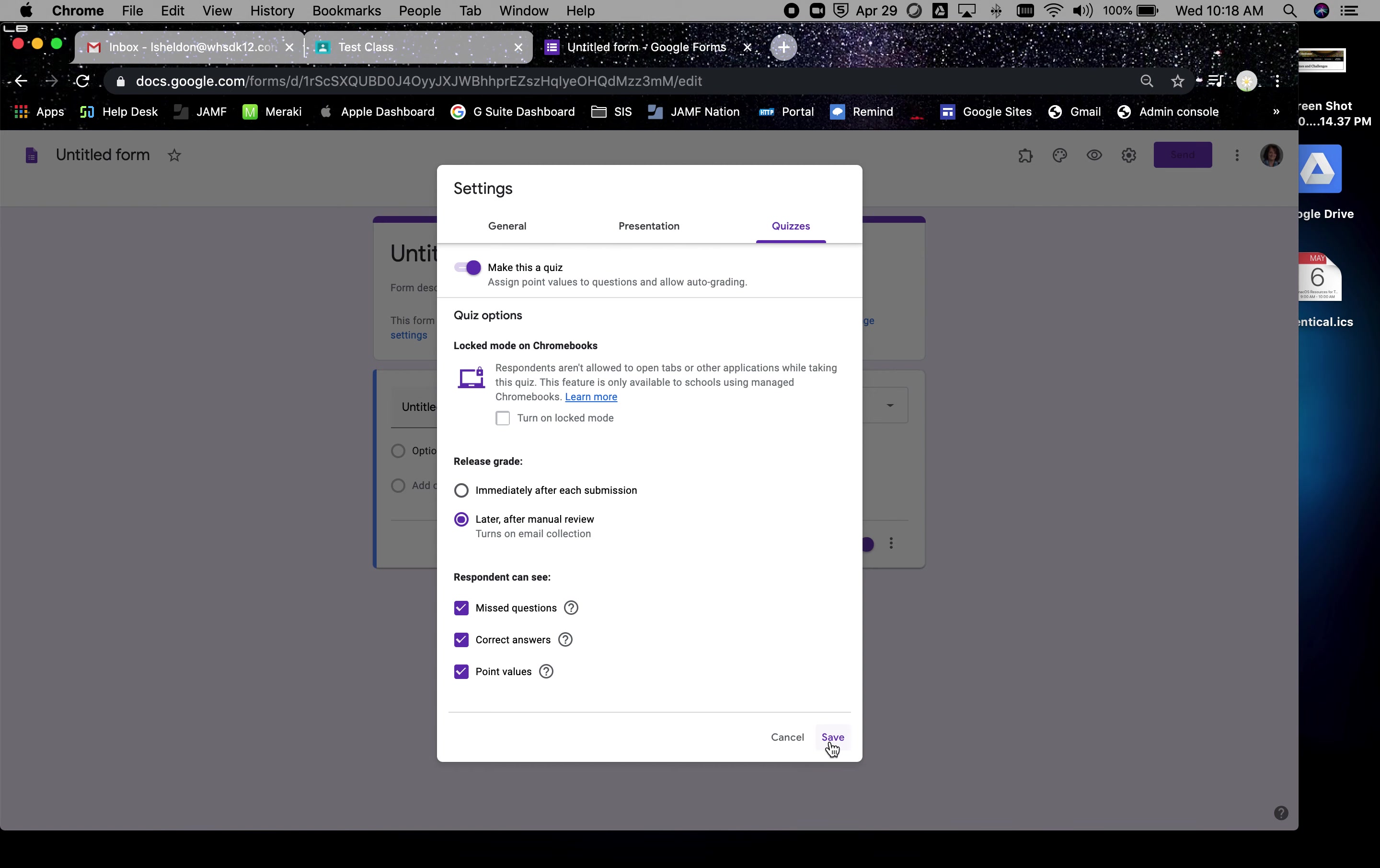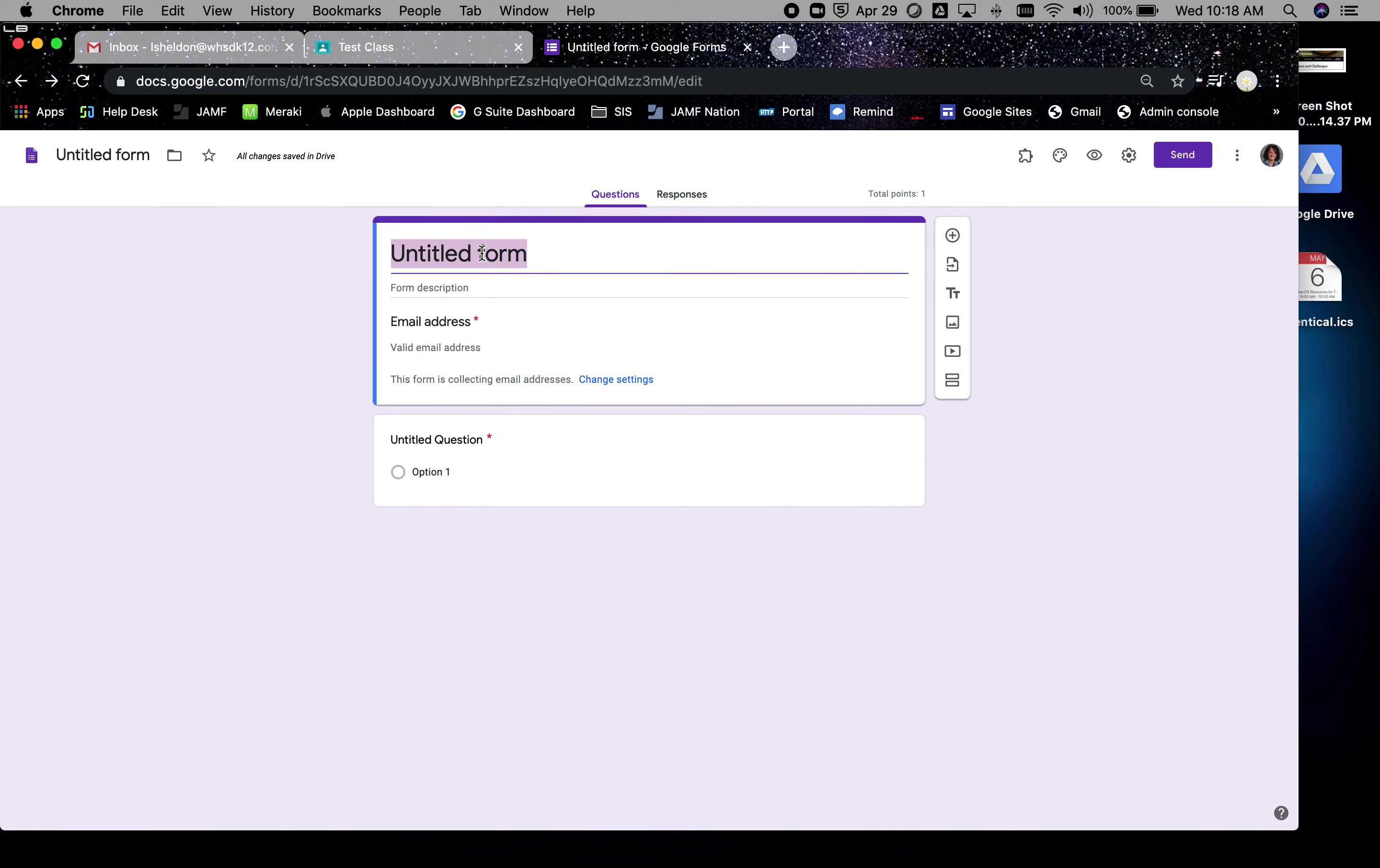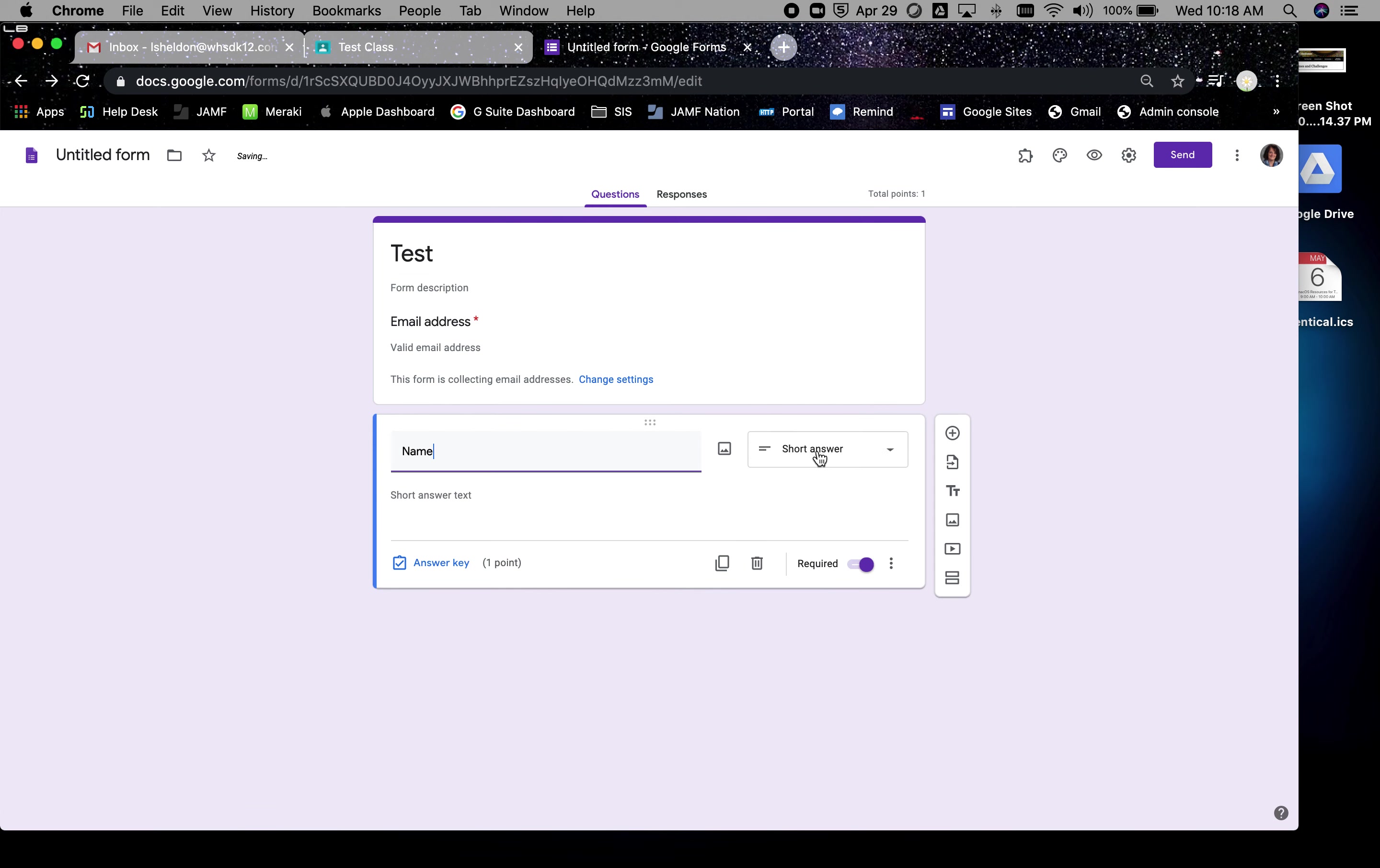When you're done with your settings, hit save. The first thing I do, even though it collects their email address, is I ask them for their name and it changes it to a short answer, makes it required. The reason I do this is in their responses you will see their email addresses. It's just nice to have a name there because then you can easily identify who's who and not guess who they are by their initials in their email address.